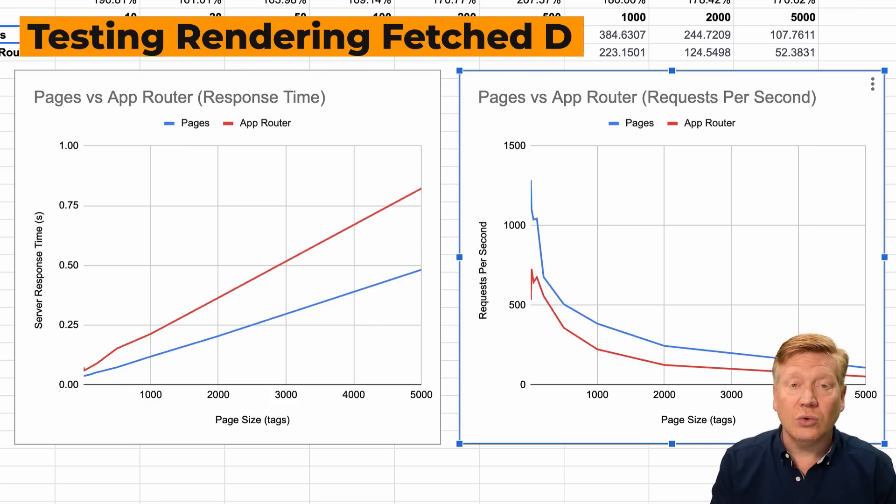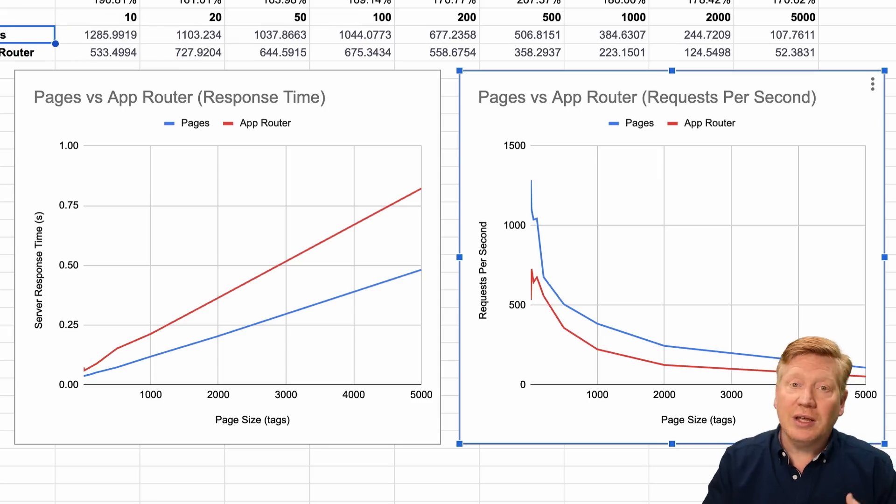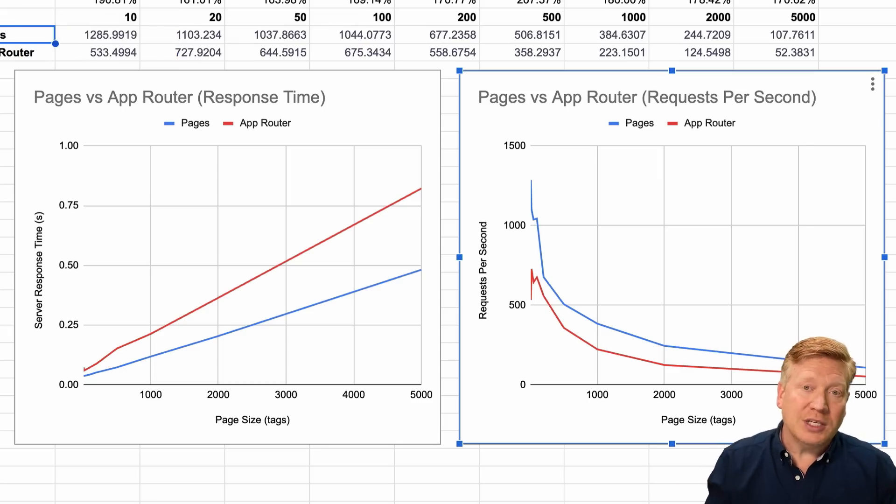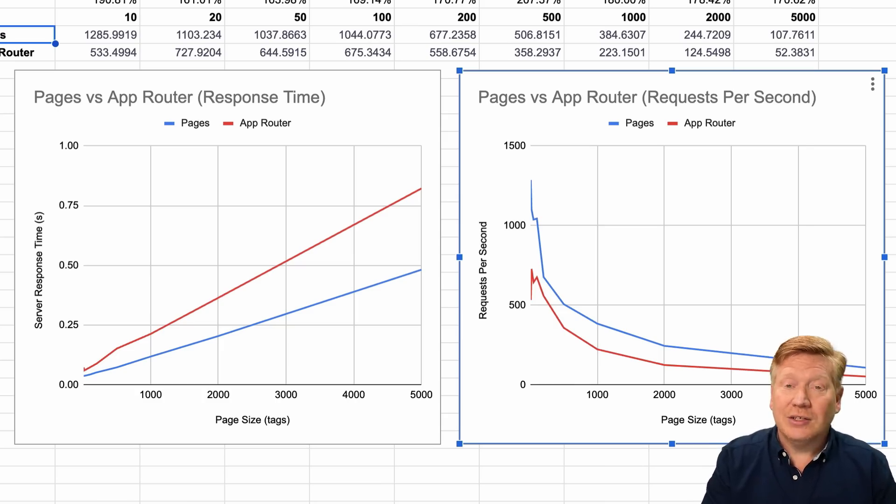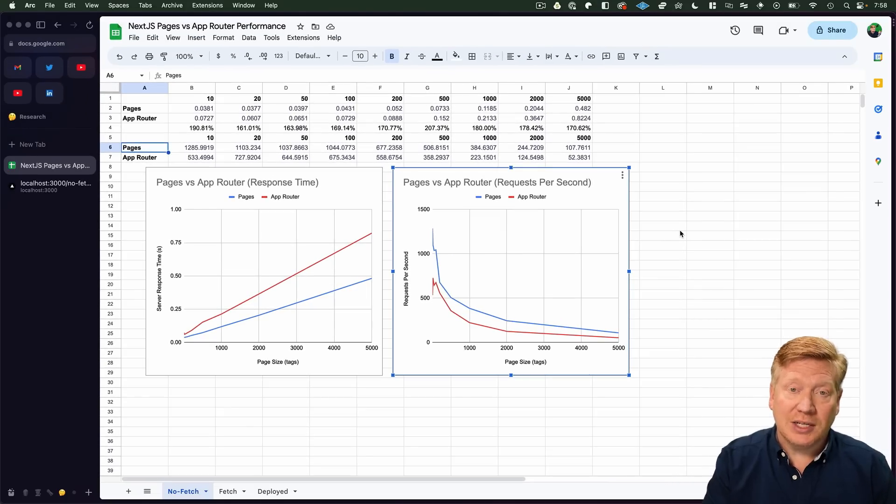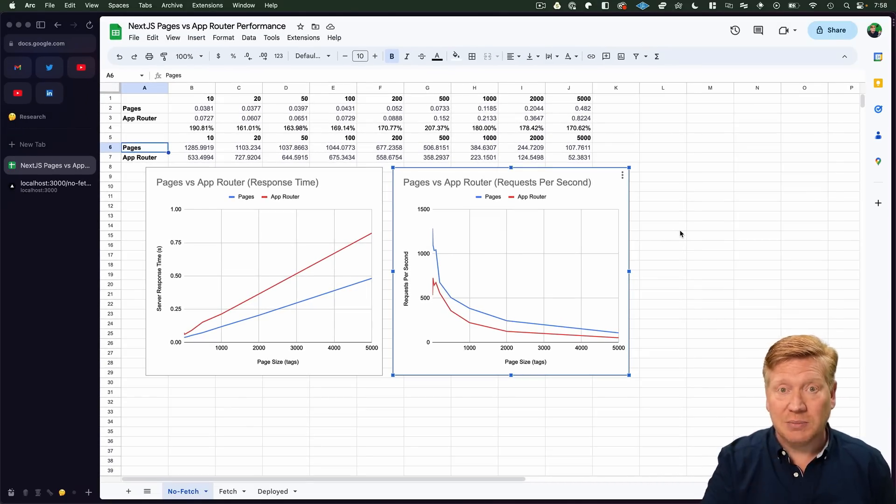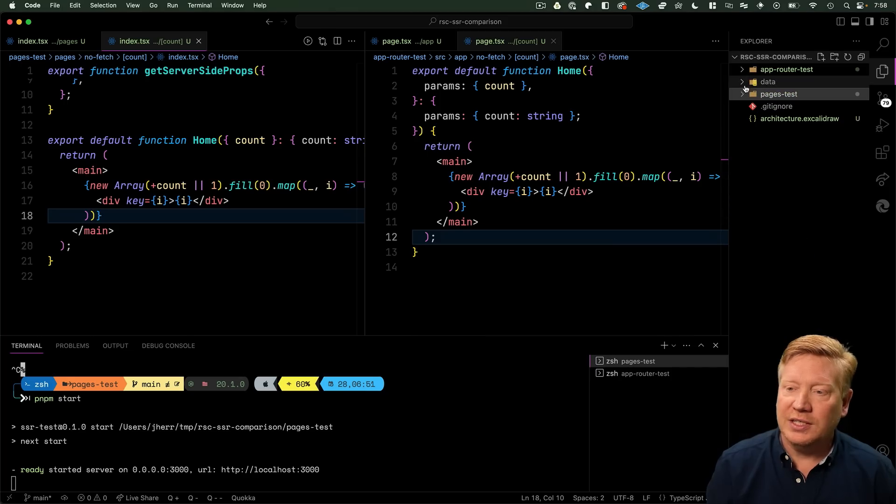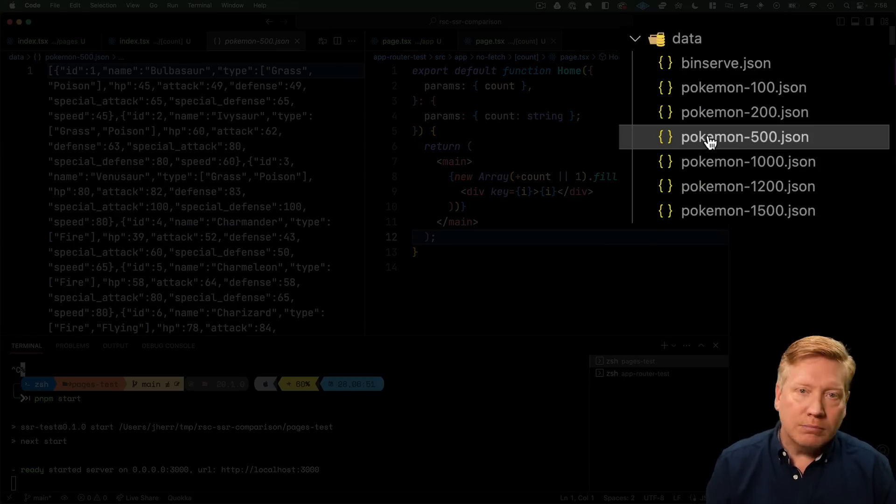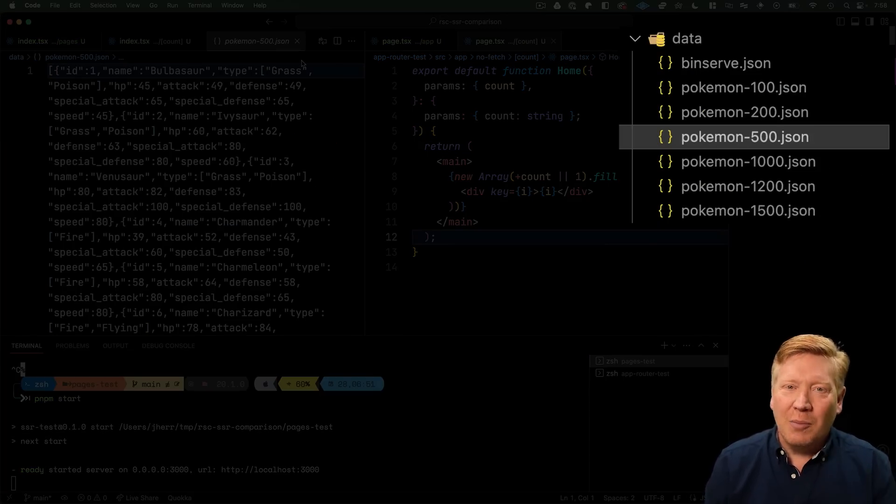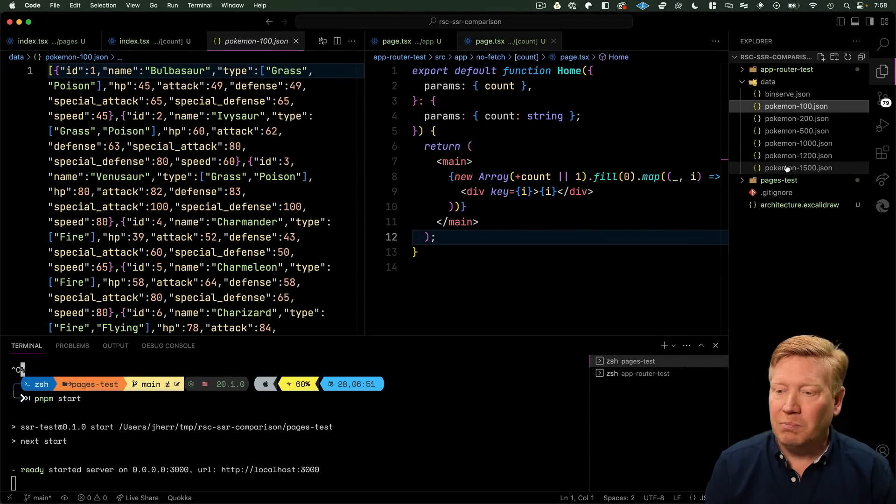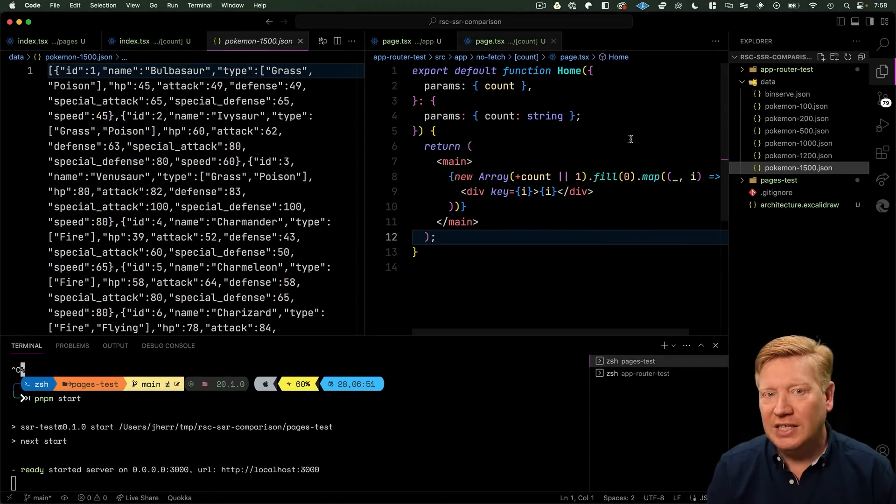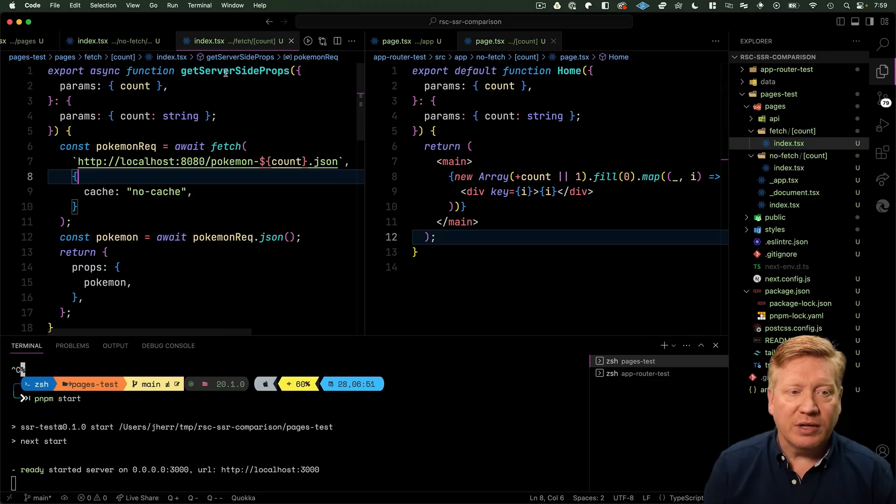We use an async function in the App Router to go get the data, or we use getServerSideProps in Pages to go get the data and then we render that. So the real test is to go make a fetch and then see how those two things compare. I needed some data, and of course in the data directory there's Pokemon. We've got pokemon-100 with 100 pokemon in it, pokemon-1500 has 1500 pokemon in it.